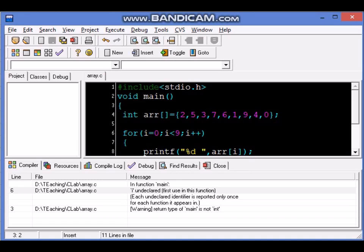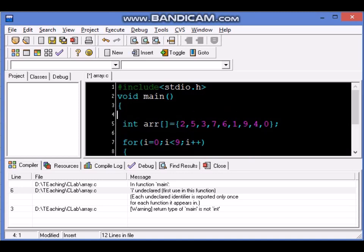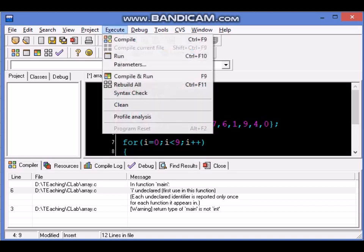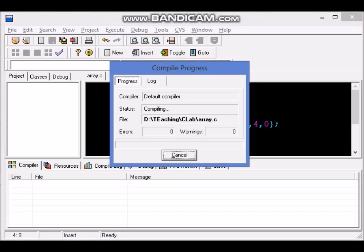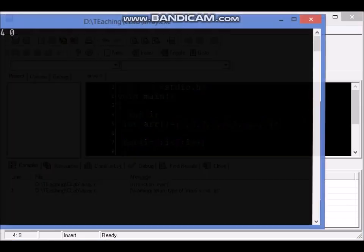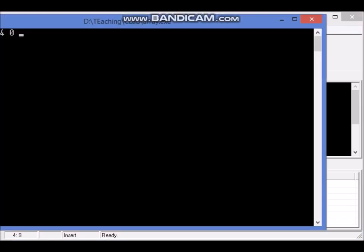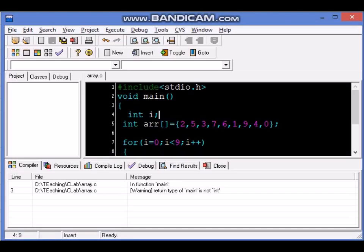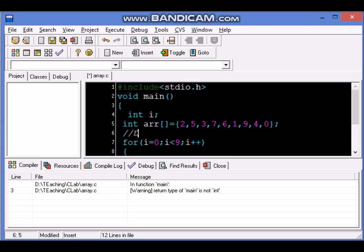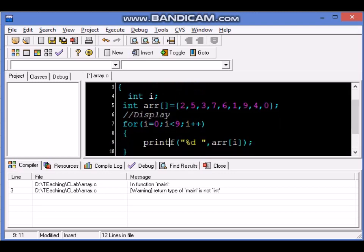It's giving an error: i undeclared, first use in this function. So what we have to do is declare the variable i like we declared in earlier programs: int i. Compile and run and we have got the output which is 253761940. That is how we display an array.